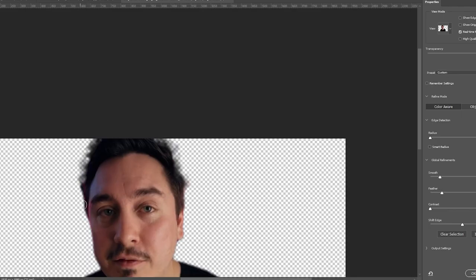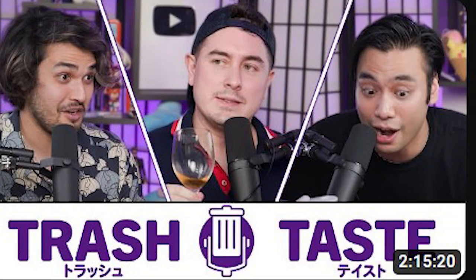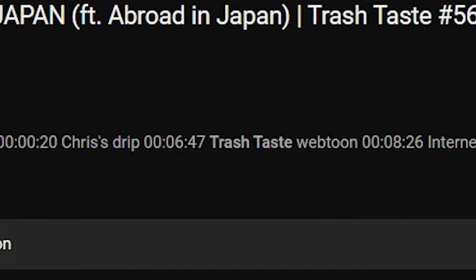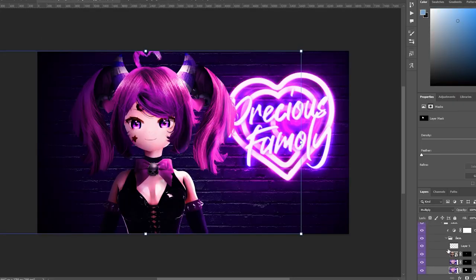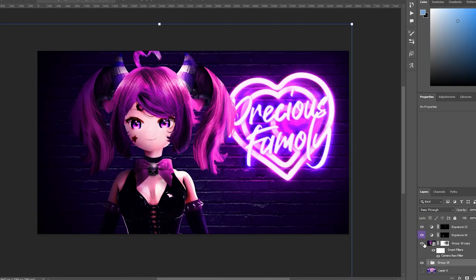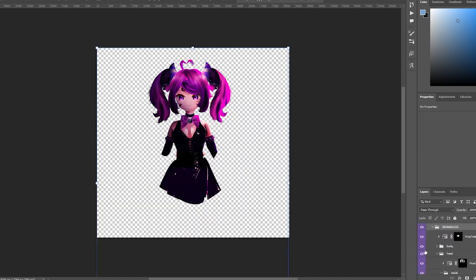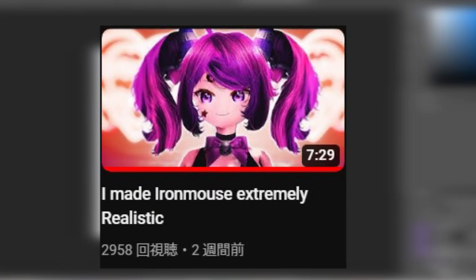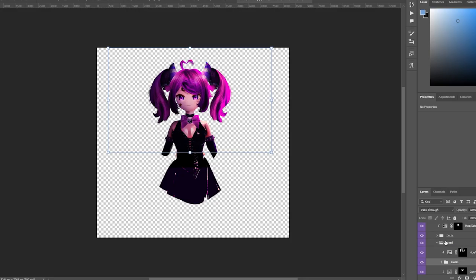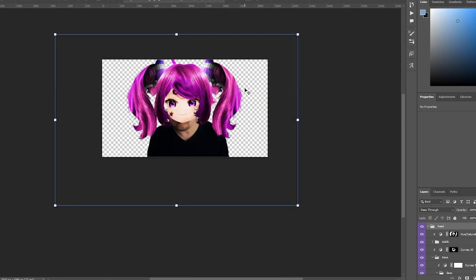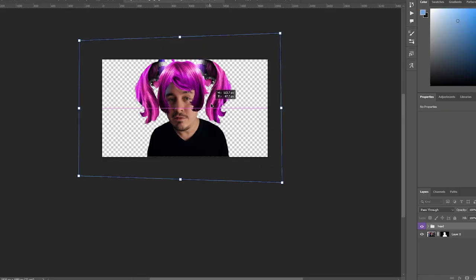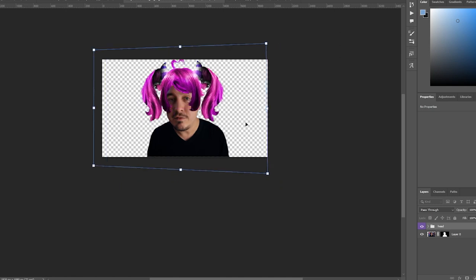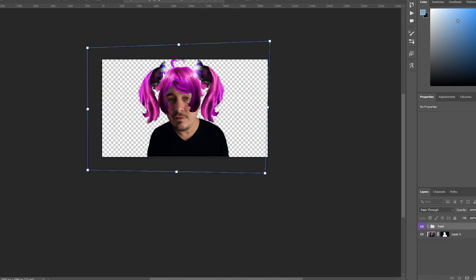But since it's no secret that Chris is in fact the fourth secret member of Trash Taste and the real identity of Iron Mouse, I thought it would be fitting to combine his VTuber persona with reality. Now luckily, we already made Iron Mouse realistic. Video in the description, shameless plug. So we can just cut her realistic hair off and place it on Mr. Affable himself. Bam. Now this already looks way too funny.